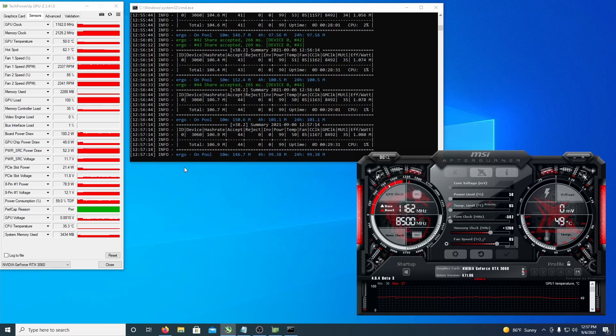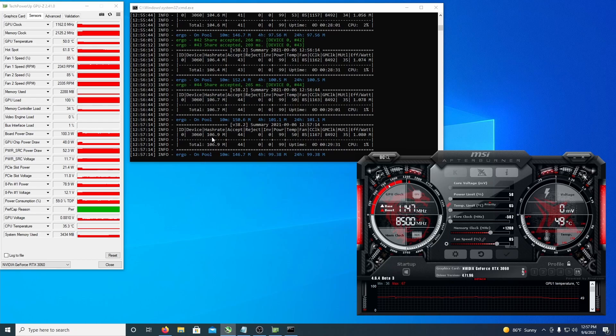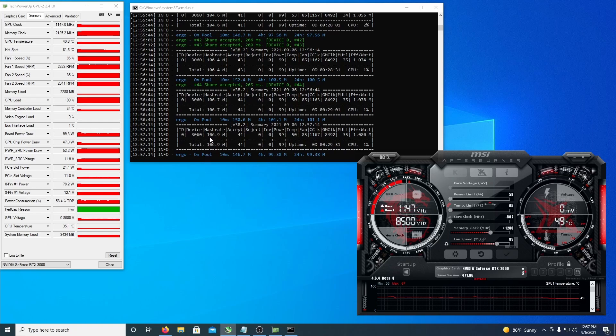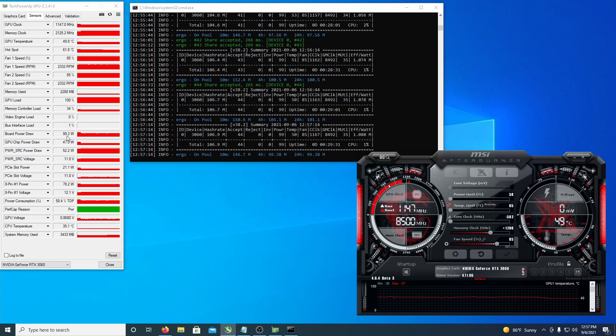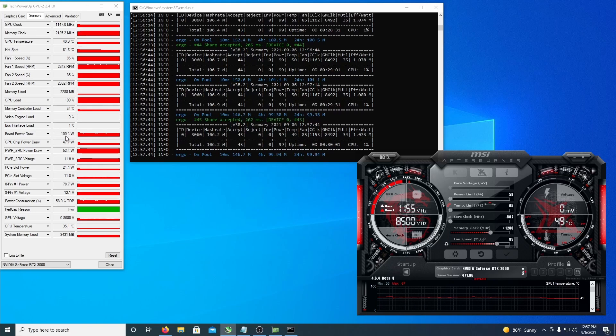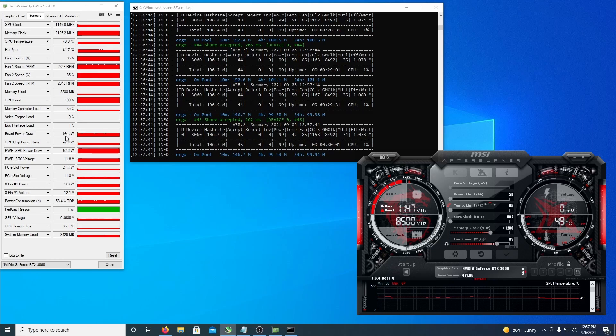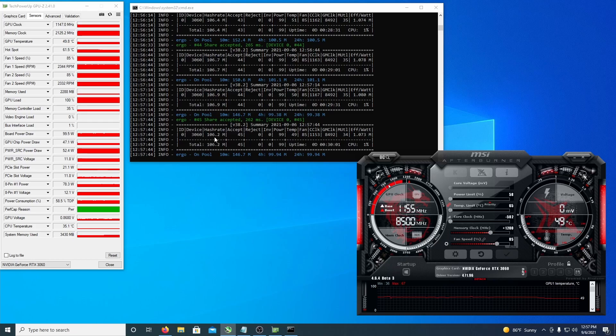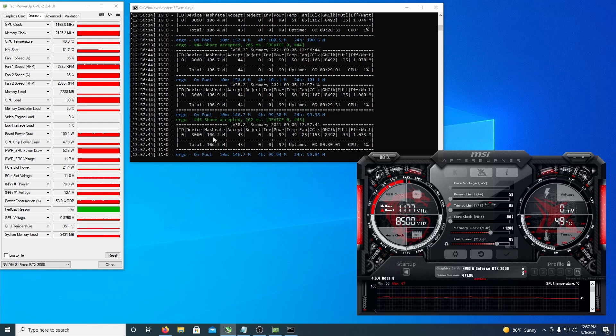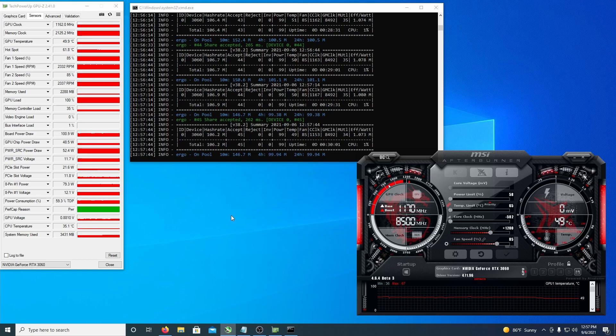So with that I'm getting about 106 to 107 megahash, so I increased it by about three, and the board power draw is reported as 99 to 100. So 100 watts reported, it might be a little more at the wall again, but 106 to 107 megahash at 100 watts is the best I was able to get.